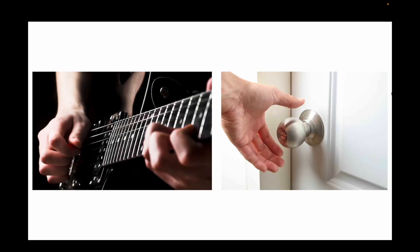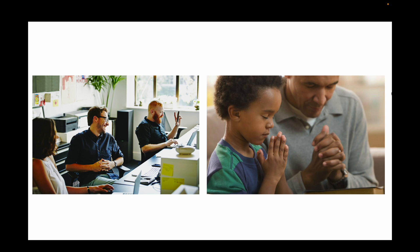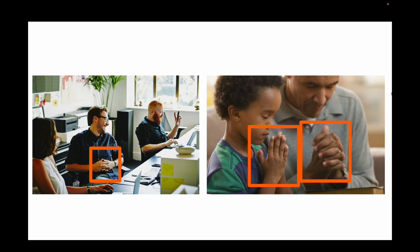We humans interact with the world through hands — with various types of objects, and through hand gestures, which take a major part in non-verbal communications. In addition to such single hand motions, we often make interactions with our two hands; for example, folding our two hands together while having casual chats with colleagues, or making a prayer gesture for a special purpose.